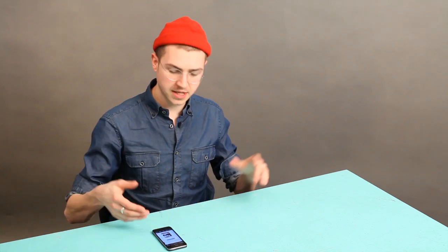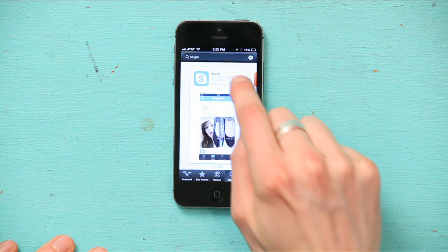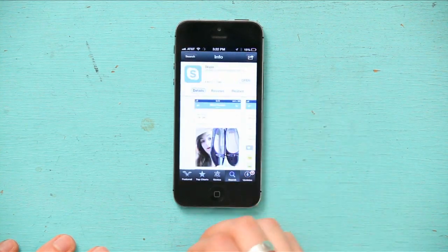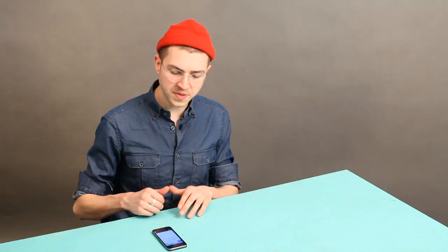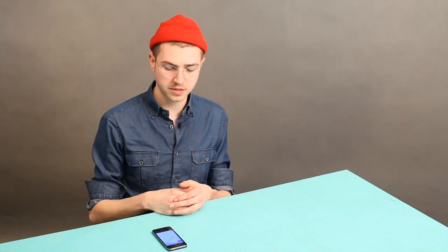Just tap install, type in your password, yada yada. I've got it, so I'm going to tap open. The first thing you see when you open the Skype app is the login screen. So you type in your username and your password if you've got one. If you don't, it says at the bottom, create Skype account. Just tap on that and follow the directions.